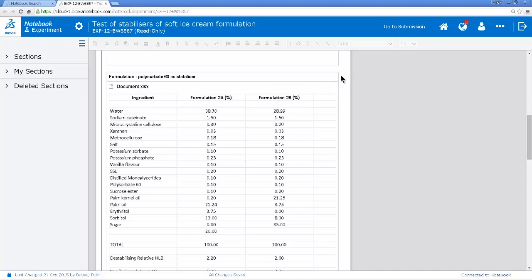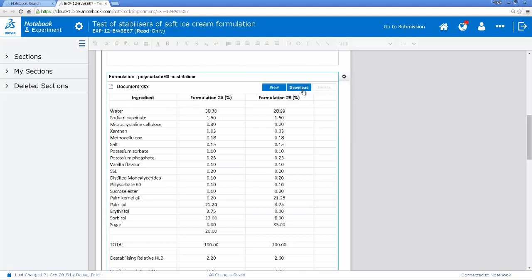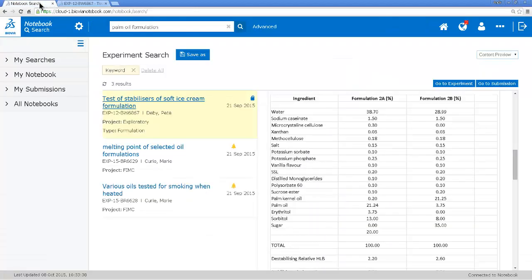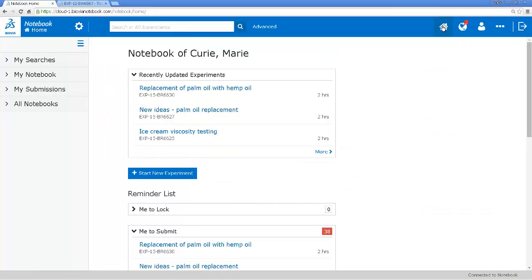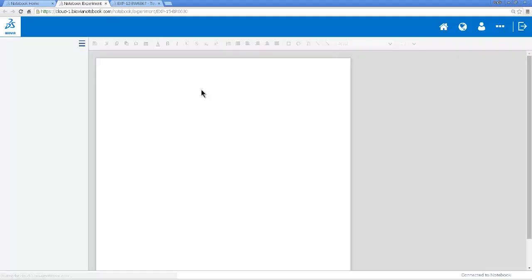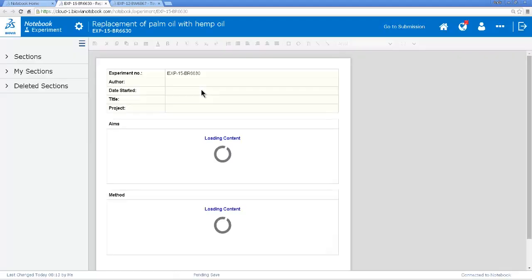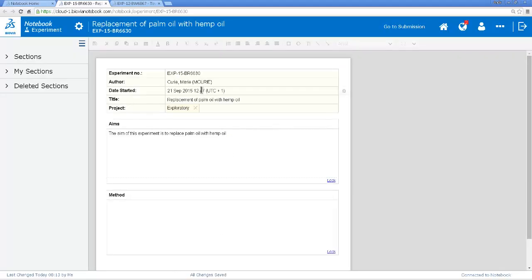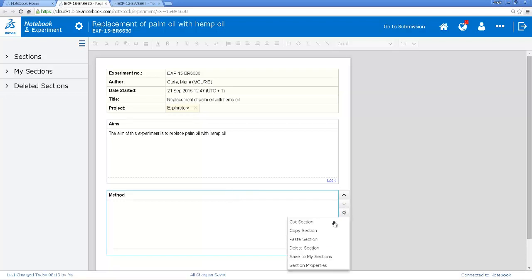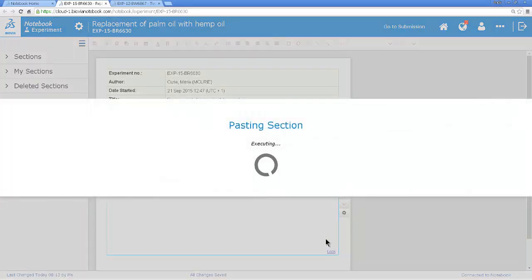So I take this formulation, this recipe, and I copy the section. And then I need to open up the experiment that I'm working on. I'll go back to my home page. I've already started the experiment. I can paste the formulation into my experiment.